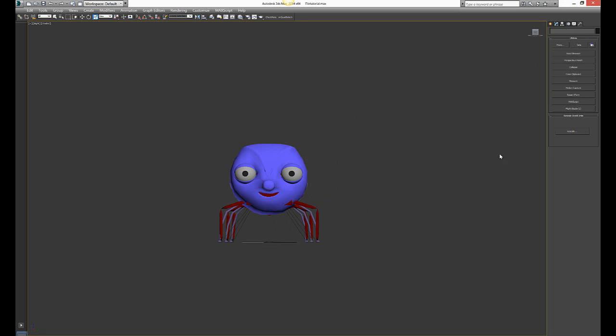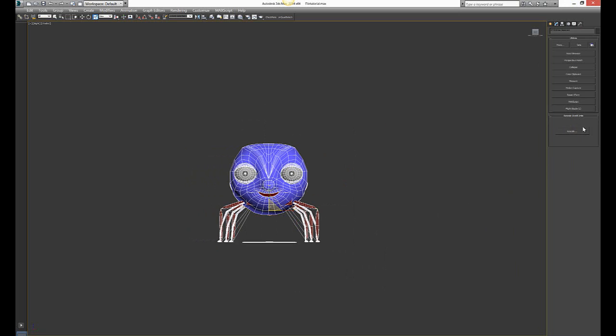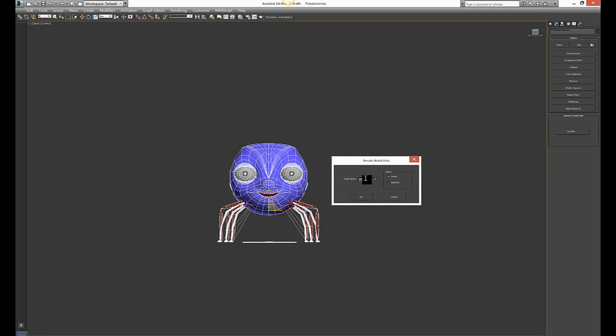That is the same as zero. But if I want it to be like half the size, I would press 0.5. If I wanted to do it with the entire scene, I would choose Scene.